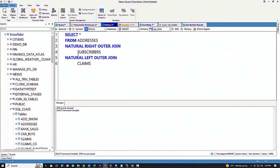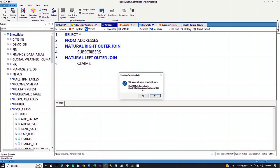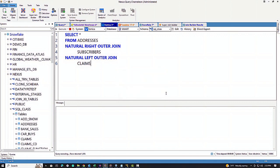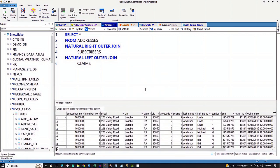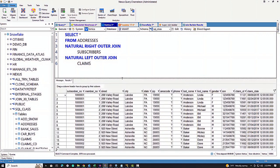Now look at this — Vertica is going to do a natural right outer join on subscribers. Subscribers will be the outer table, so all subscribers will come back even if they haven't filed claims, and we'll get more rows. But once again, a natural join doesn't have to list the ON clauses or WHERE clauses because it looks in the table. It's brilliant.